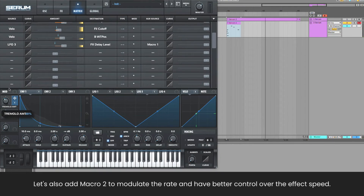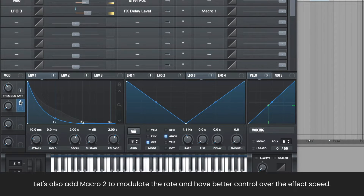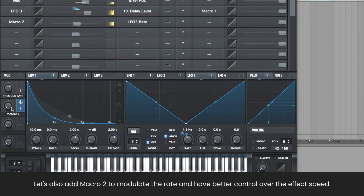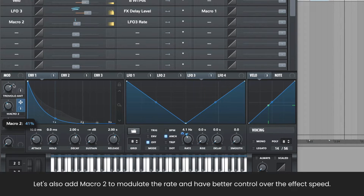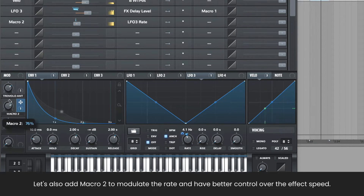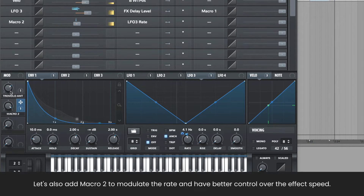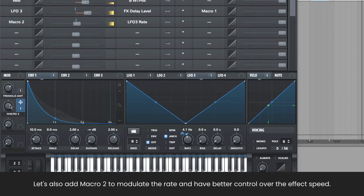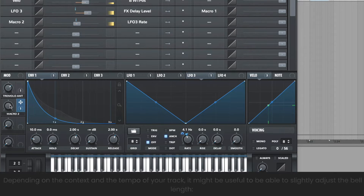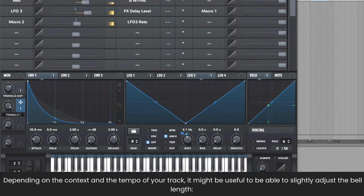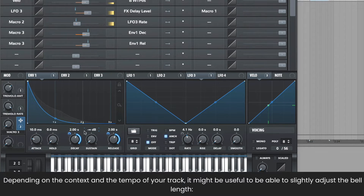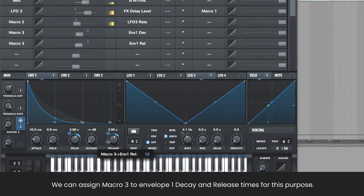Let's also add Macro 2 to modulate the rate and have better control over the effect speed. Depending on the context and the tempo of your track, you may want to slightly adjust the bell length. We can assign Macro 3 to envelope 1 decay and release times for this purpose.